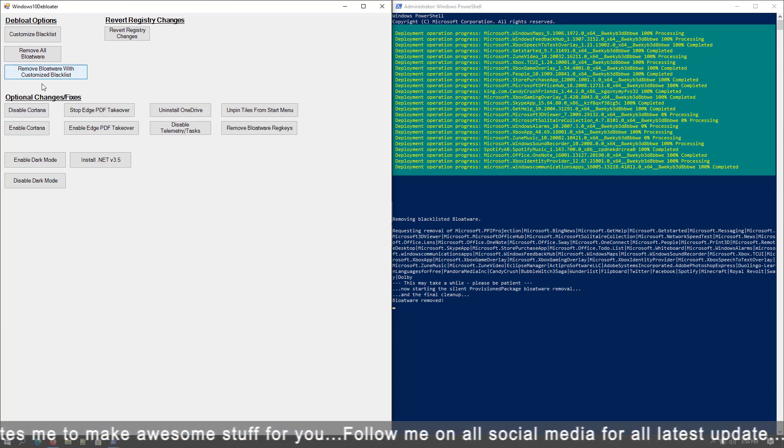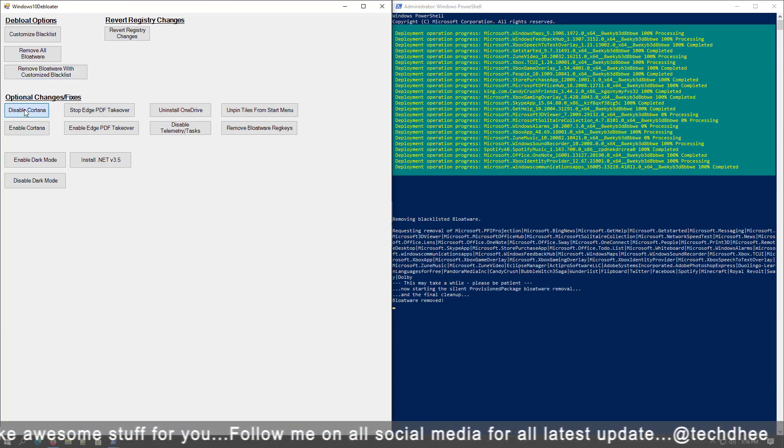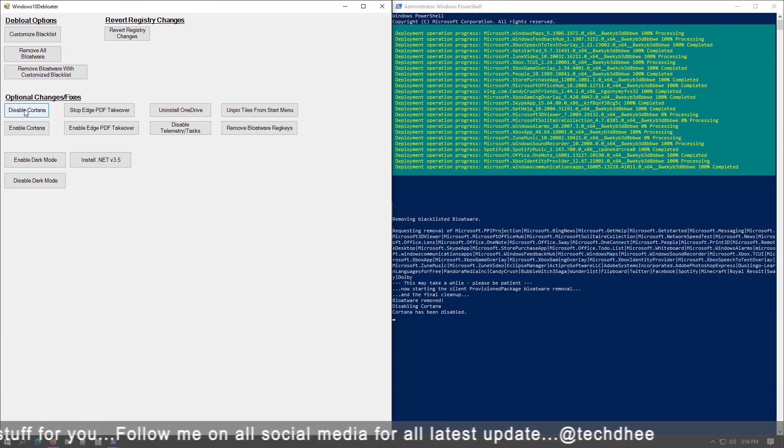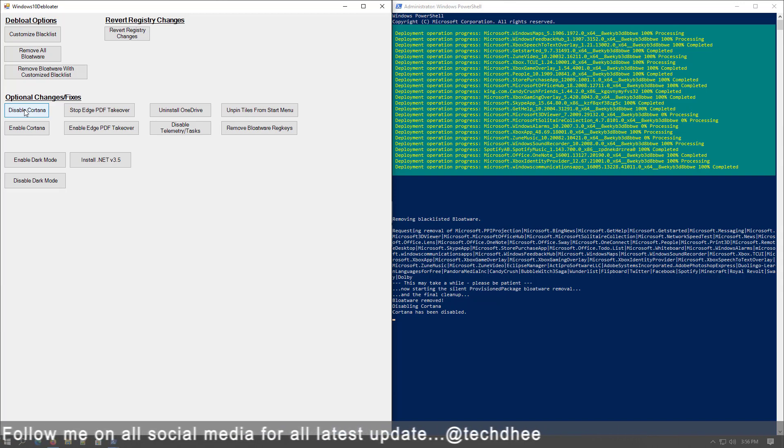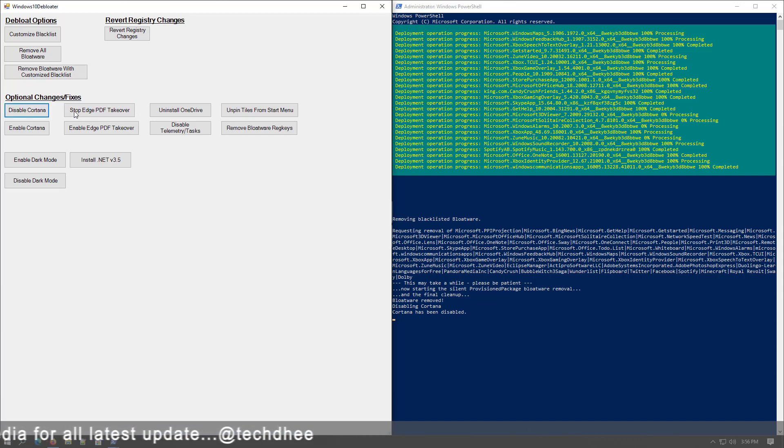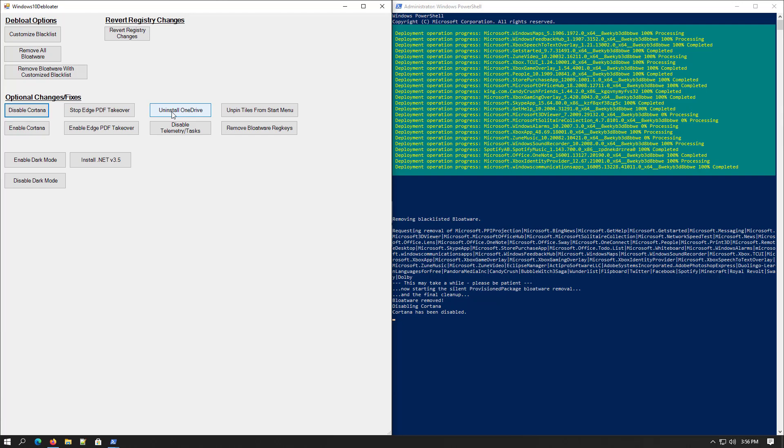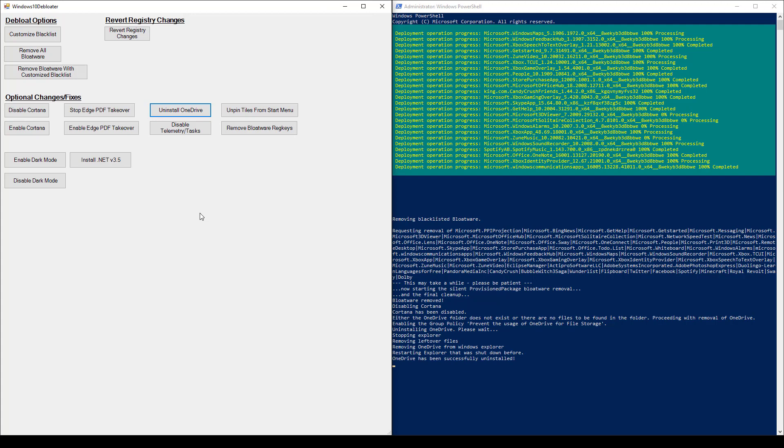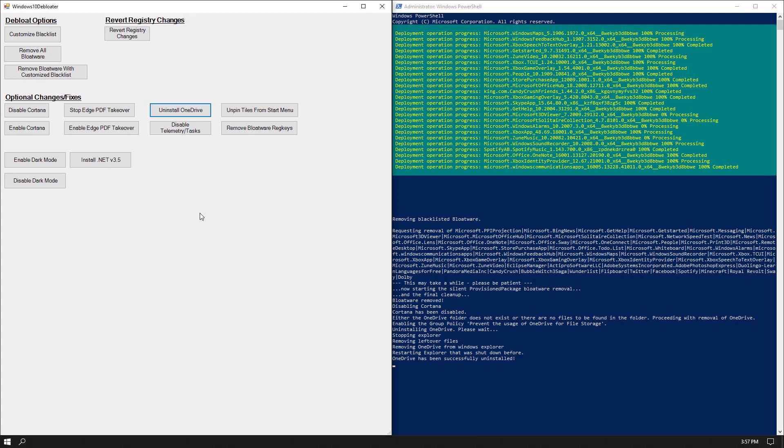Now if you want to disable the Cortana you can. Here are the other options like Stop Edge PDF Takeover, Uninstall OneDrive, Unpin Tiles from Start Menu, etc. If you want to disable or uninstall you can. If in future you want back all these applications you can just install by one click on Microsoft Store.